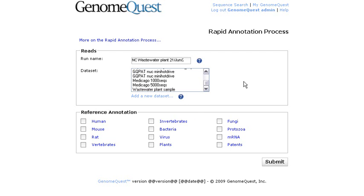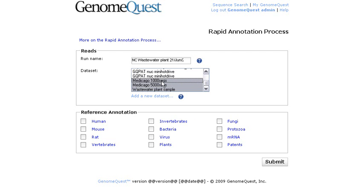So now let's get back to the submit page. As you can see on the rapid annotation process submit page, you just need to type a meaningful run name. Then choose what are the sets that you want to analyze. For example, wastewater and I could select some others with control. In this case, I just want to use the wastewater plant sample for the analysis.